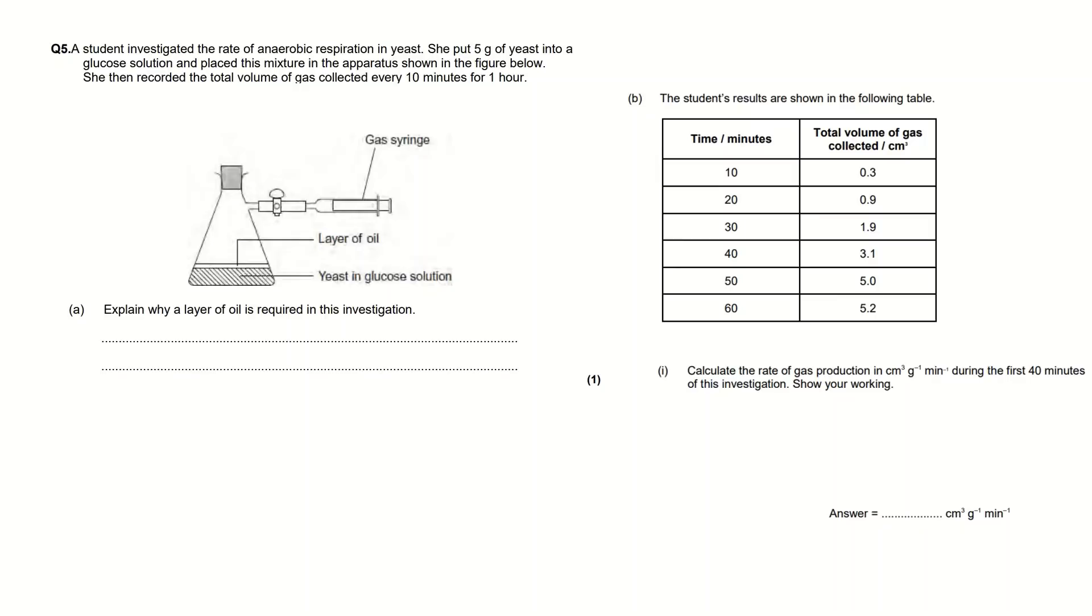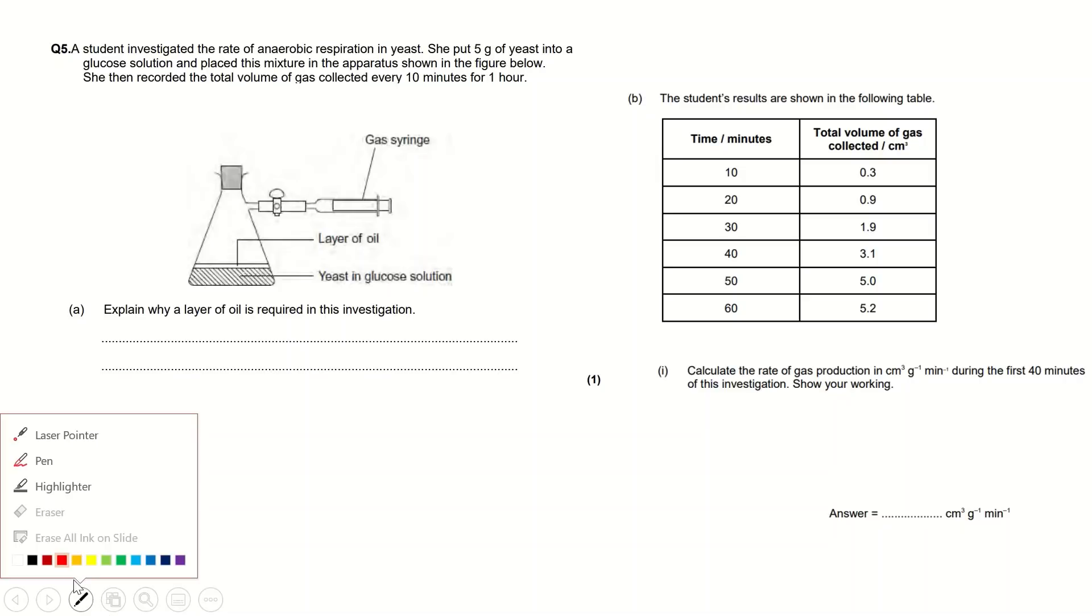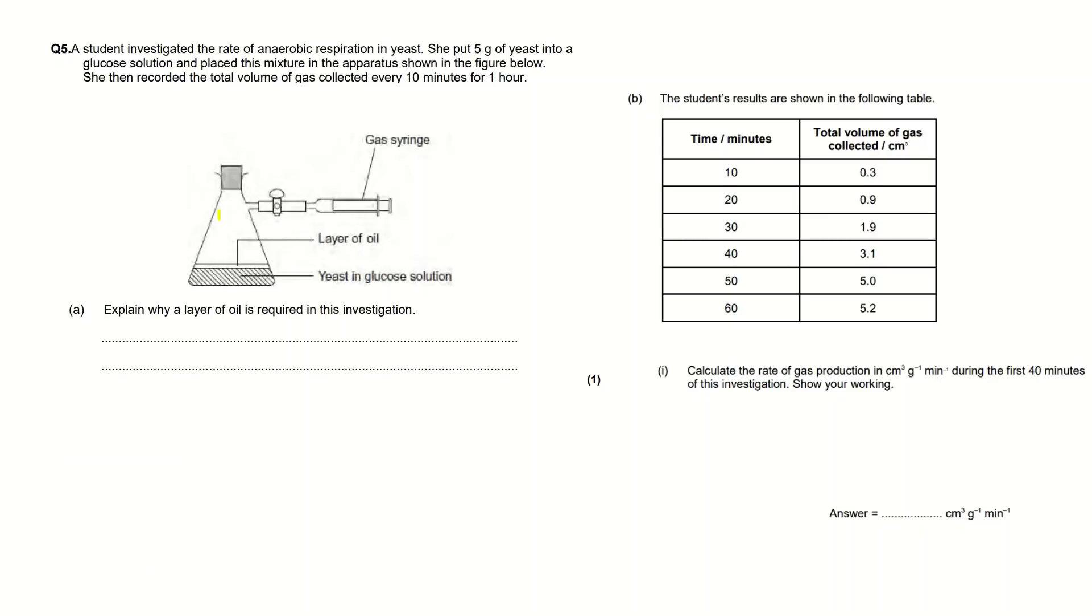Before I show you this, it's really important that you highlight the important words in the text because you might need to use them in the questions. So I like to highlight words such as anaerobic, and always highlight the numbers because the examiner normally doesn't put numbers in if they don't want you to use them.